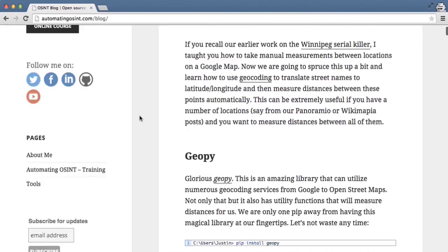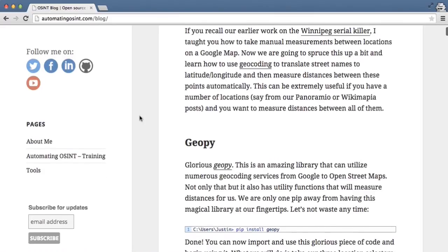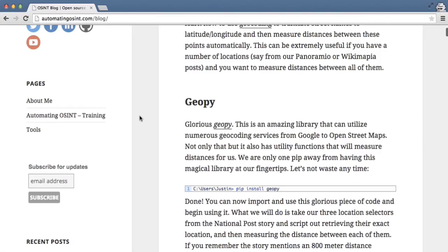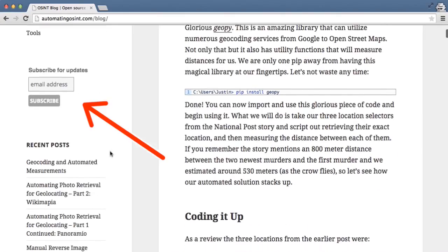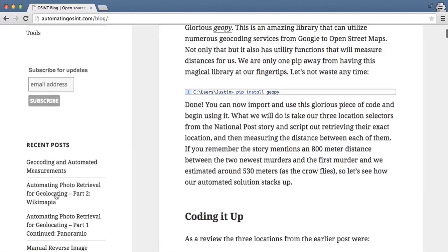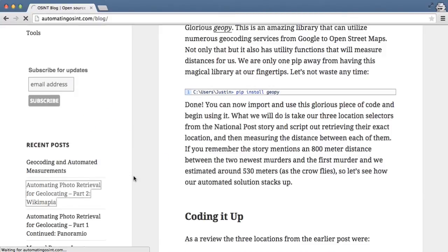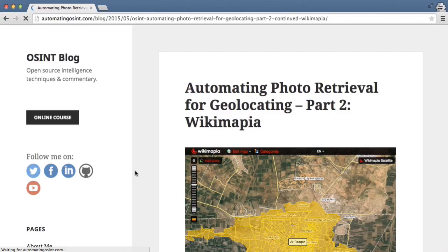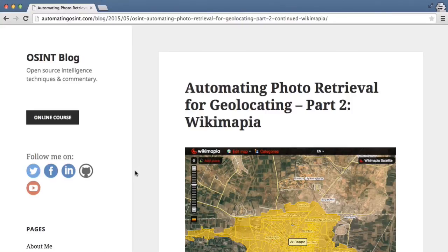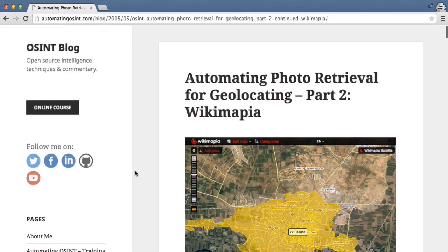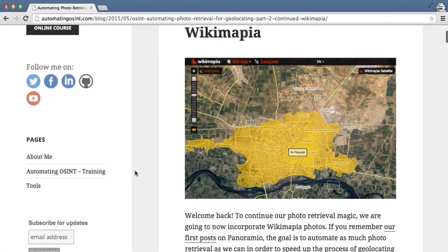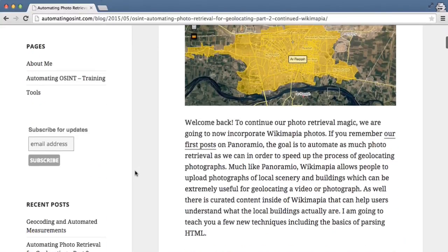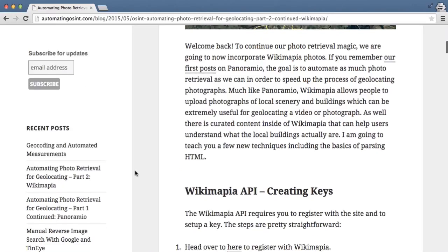Now that all being said, make sure you subscribe to the YouTube channel, make sure you're on my mailing list at AutomatingOSINT.com, check out my blog posts, and if you have any questions or comments, please feel free to email me at Justin at AutomatingOSINT.com. Have a good day!